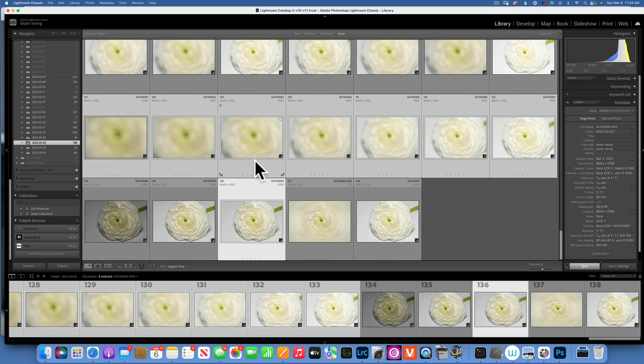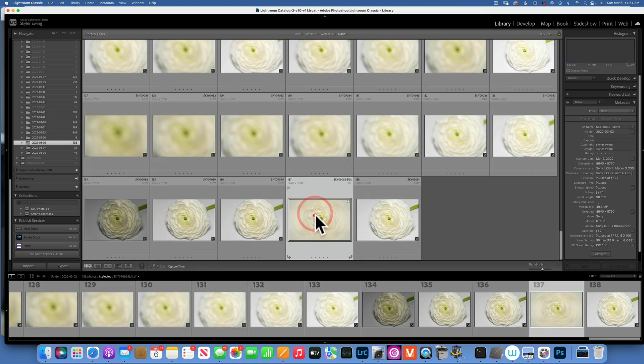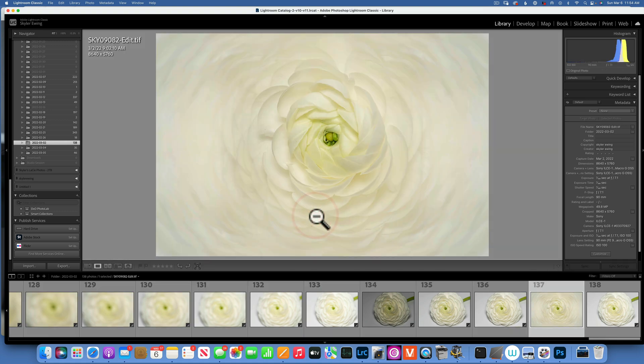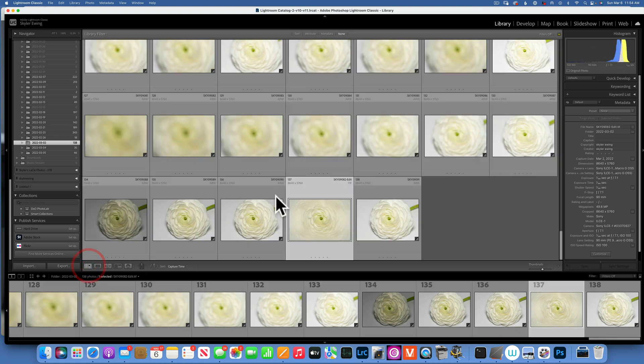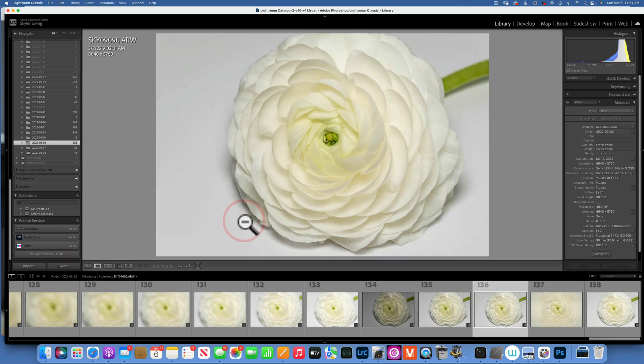Hello my friends, today we're going to learn how to blend multiple images into one image and get results like this. For this image, I shot this flower, and the way I shot it, I used f/7.1, 1/100th of a second.